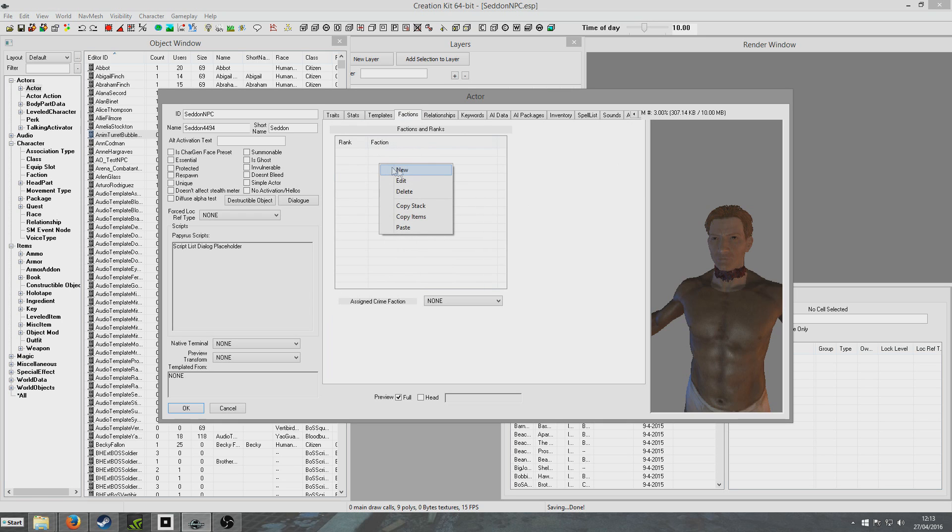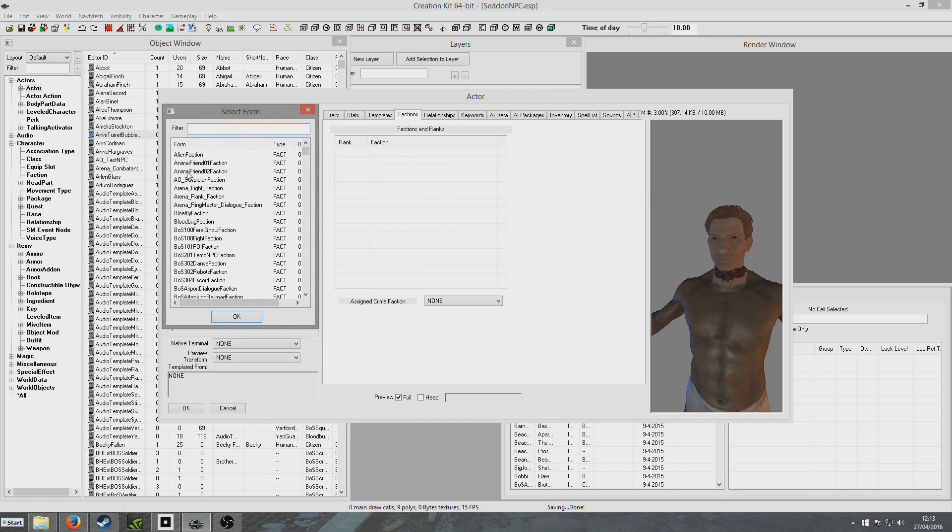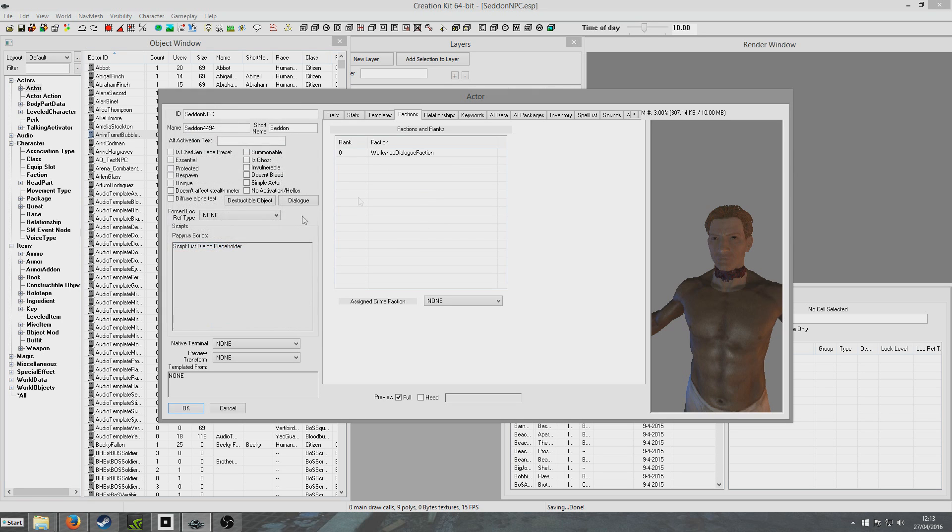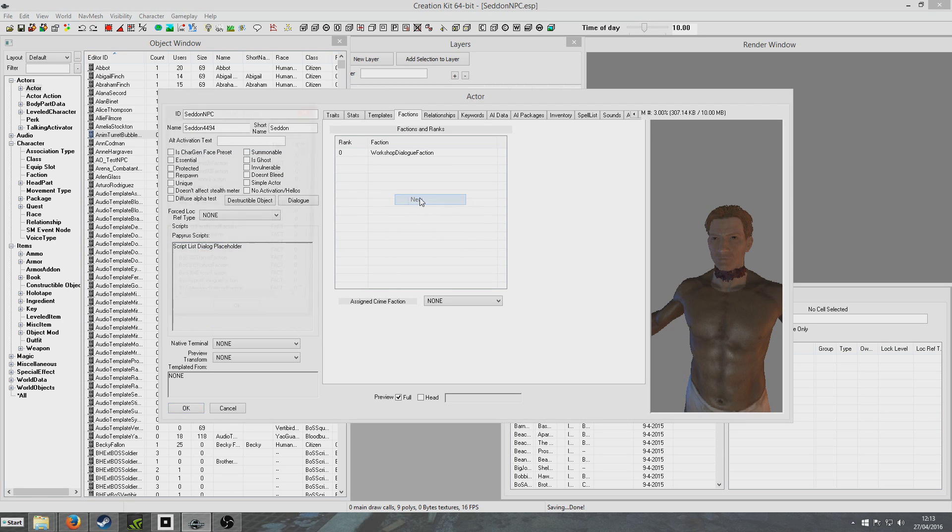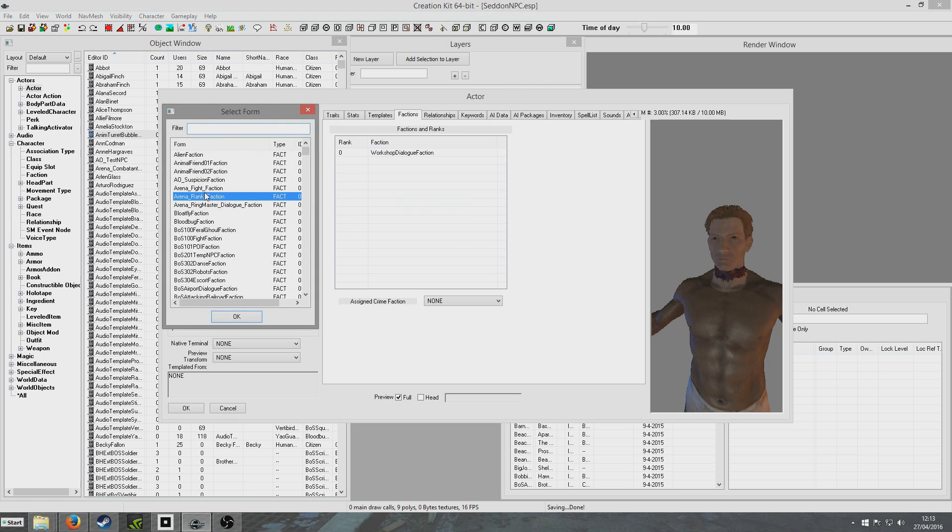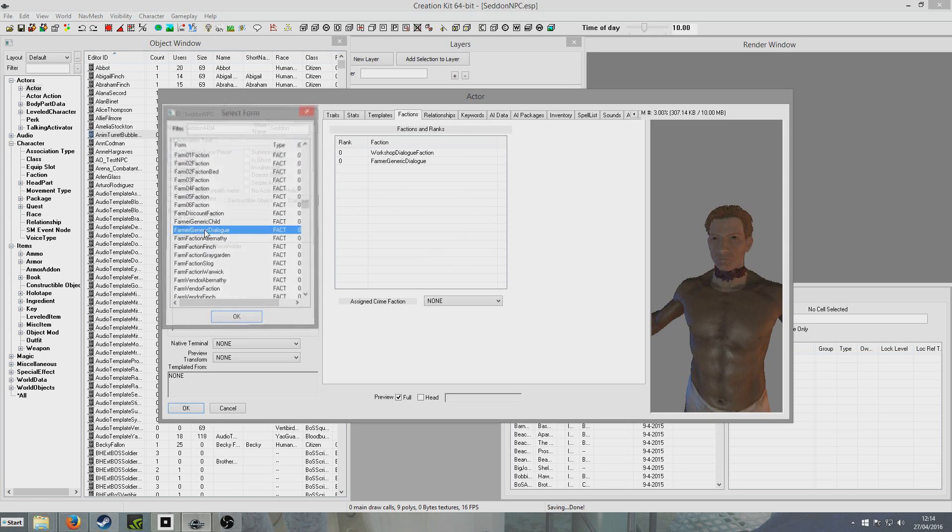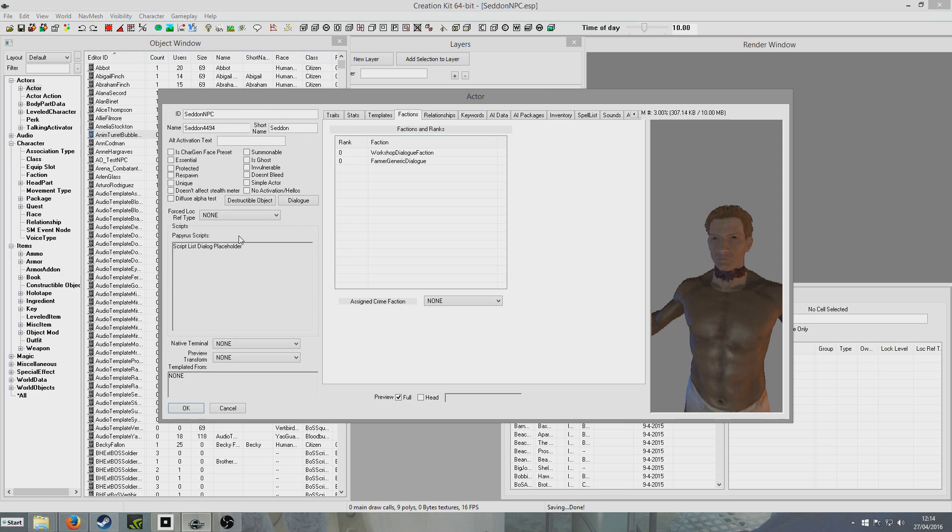Factions. Now we're going to add two different factions to him so that he'll do the dialogue. I'm just going to put him in Workshop Dialogue Faction and Pharma Generic Dialogue. So that way when you speak to him, he'll say those insufferable lines like, you know what I call it a good day, one that ends without an empty stomach.